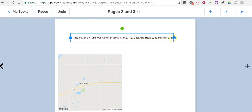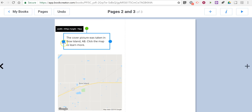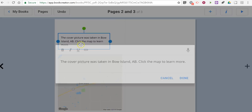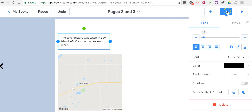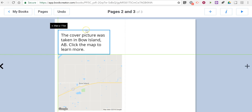That map is an interactive map when I publish the book, so people will be able to click on it and navigate through it. Again, I want to change my font — click on the eye and change your font settings.